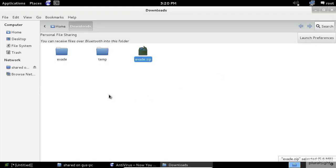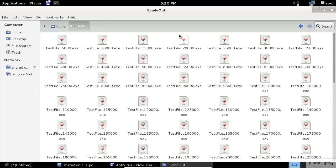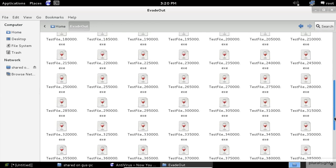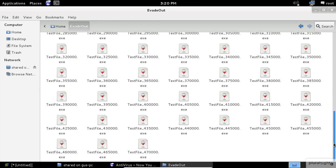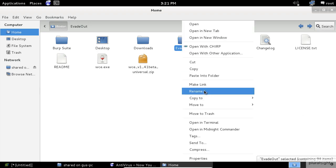Good job. Now let's close this and check out the files. Next, the Evade application split the WCE file by 5000 bytes for each one.